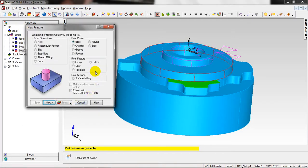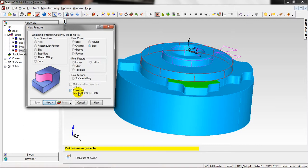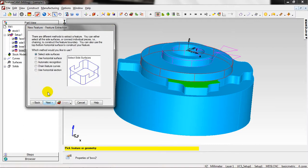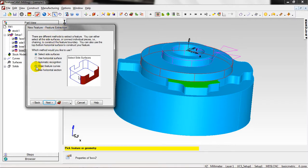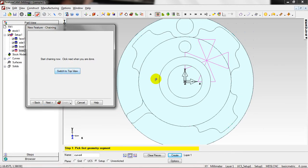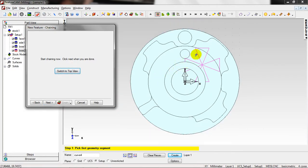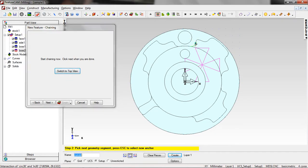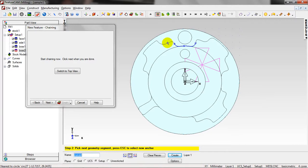And now I want to make this profile. Just go to Side, Extract with Feature Recognition. Next. And this feature extraction, now I just change feature curves, not just from the surfaces. Click Next. Switch to top view. Now I have the top view. Just select this surface to create a closed profile.